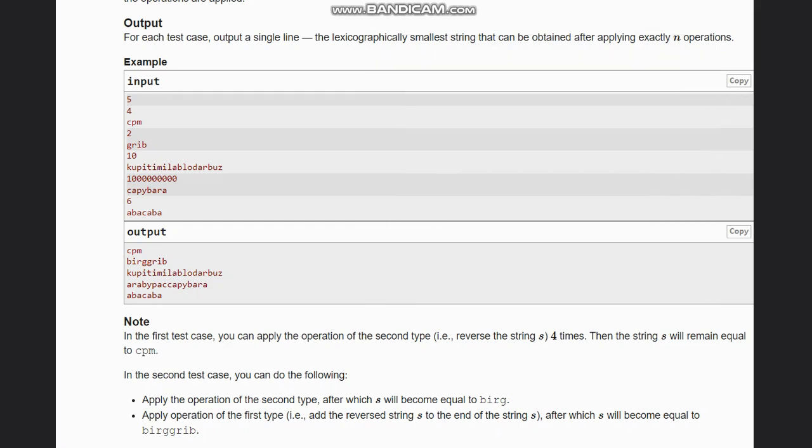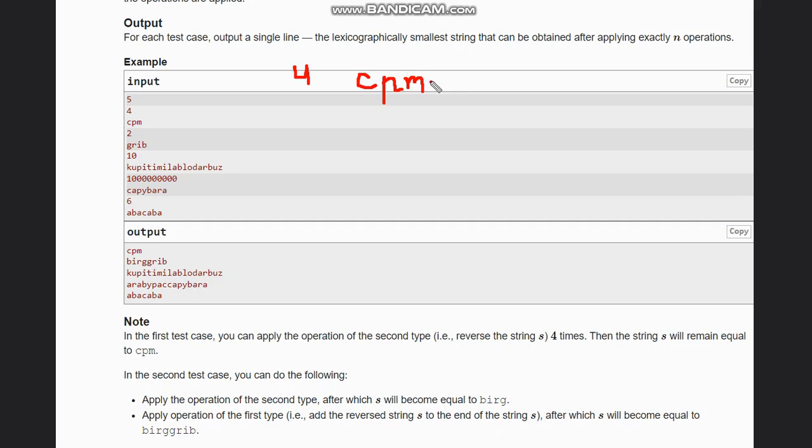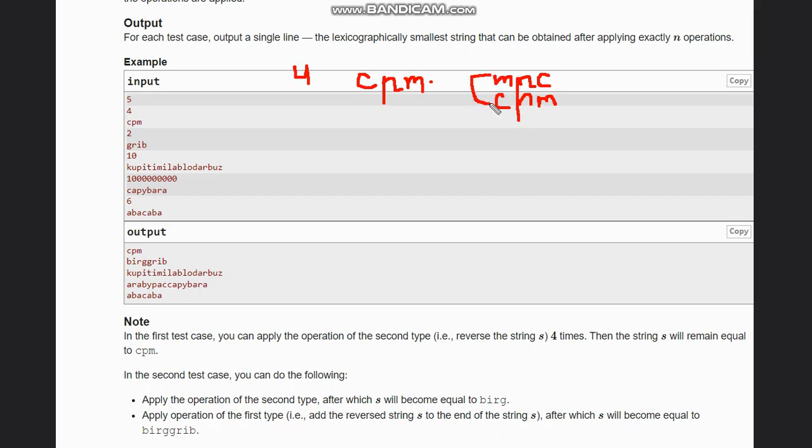Now let's look at how to approach the problem. We have here four, which means we need to apply exactly four operations, and we have a string as cpm. If you see, this is already a sorted string, so it is lexicographically smallest one. Hence what we need to do is just reverse the string four times. If we reverse it the first time it will become mpc, then you reverse it again it will become cpm. So this is for two times, and you can do the next two times the same, and you will get cpm as the output.